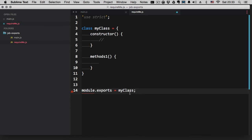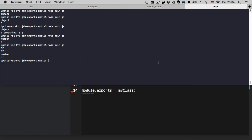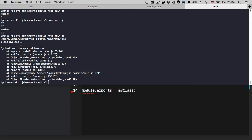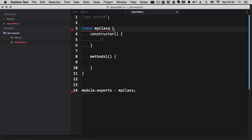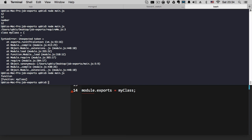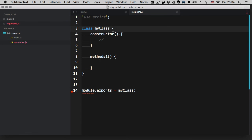This is the ECMAScript 6 way. I actually started using class — I'm not sure if Node supported it when I started, but IOJS does, and actually Node.js now supports classes too, so you can do that.